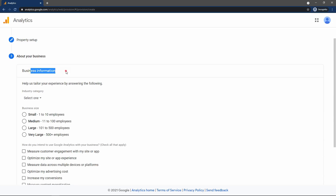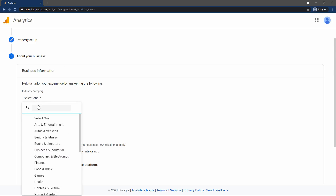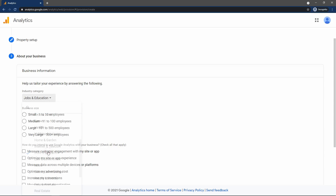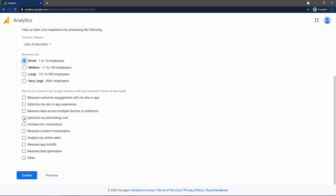Here it will ask you to select the website industry. I will select Education because my website is related to education. Select the business size and select what you want to measure on your website. I will select: measure customer engagement, optimize my site, and measure data across multiple devices. I will select these three options, then click on the Create button.